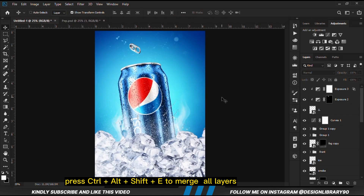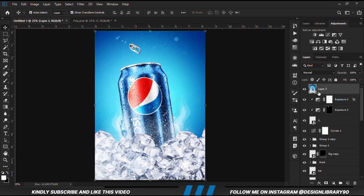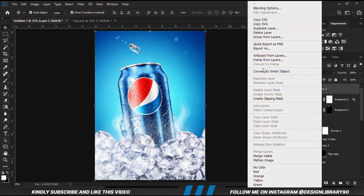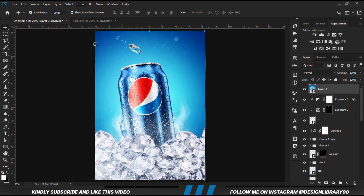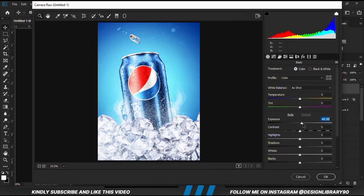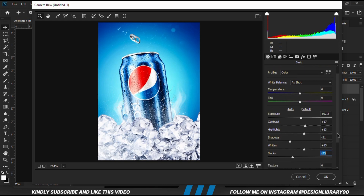Once everything is in place, press Ctrl+Alt+Shift+E to merge all the layers. Right-click on the layer, convert to smart object, and go to Camera Raw filter. We are just going to play with all these settings. Once that is done, click OK.